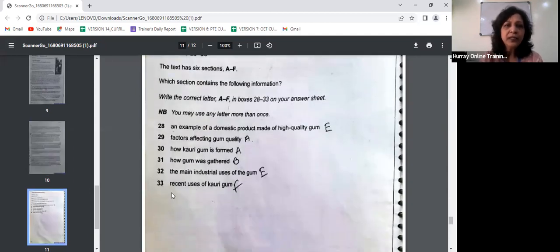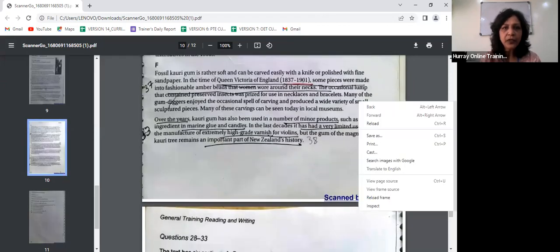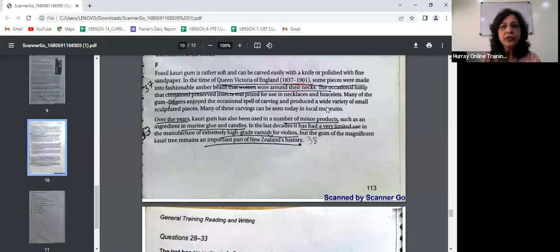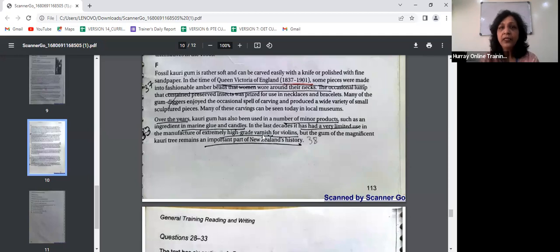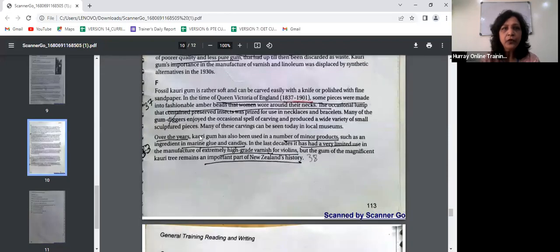Question 33 says recent uses of Kauri gum — that's paragraph F. Paragraph F says over the years Kauri gum has also been used in minor products such as marine glue and candles. In the last decade, it has had a very limited use in the manufacture of extremely high-grade varnish for violins. But the gum of the magnificent Kauri tree remains an important part of New Zealand's history.